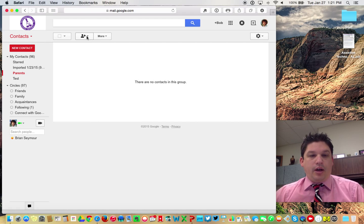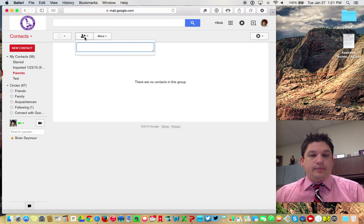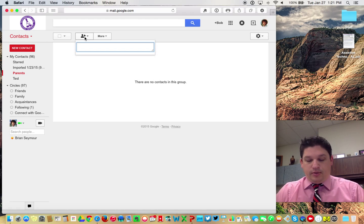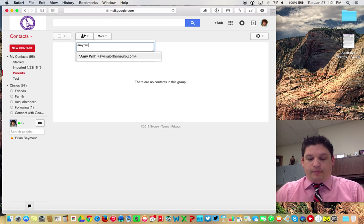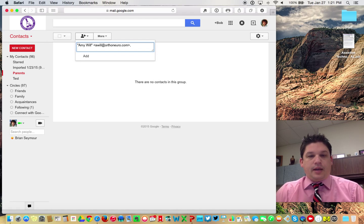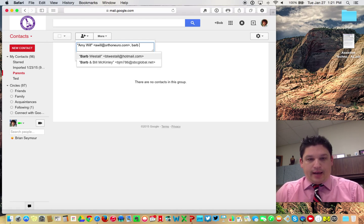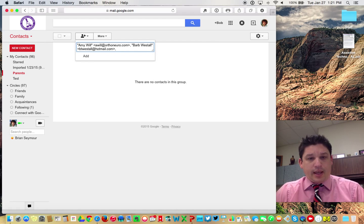So from there, all you do is you go up to this little guy, little guy with the plus sign, and you say add to parents. And it will pull up this little box, and all you'll need to do then is start typing in the names of people, and you can hit the tab bar of people that you want to add to this list. And it'll put a comma after each one.